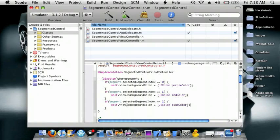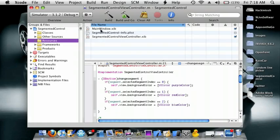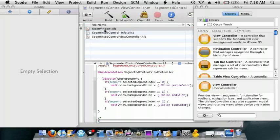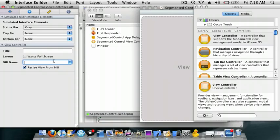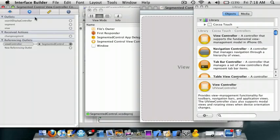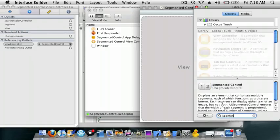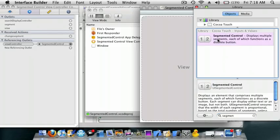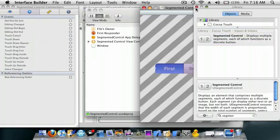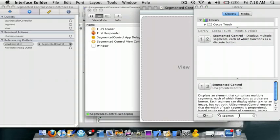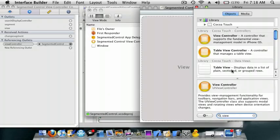Okay, so now go to our resources. Go to MainWindow.xib. Go to the first tab, nib name, delete this. First, we need to drag in a view, a UIView.